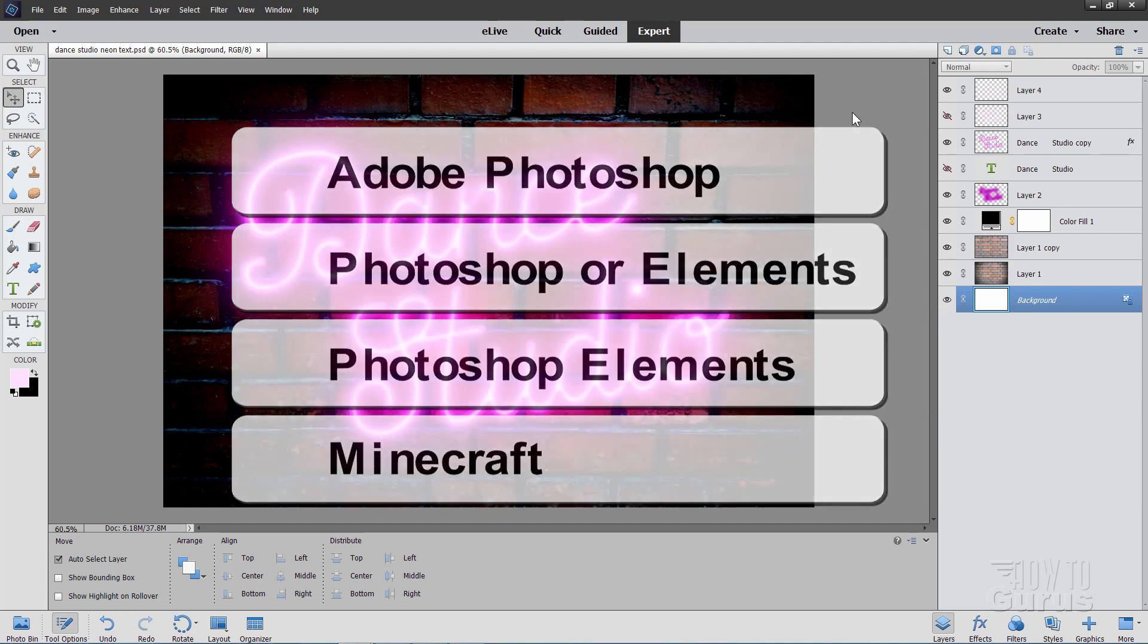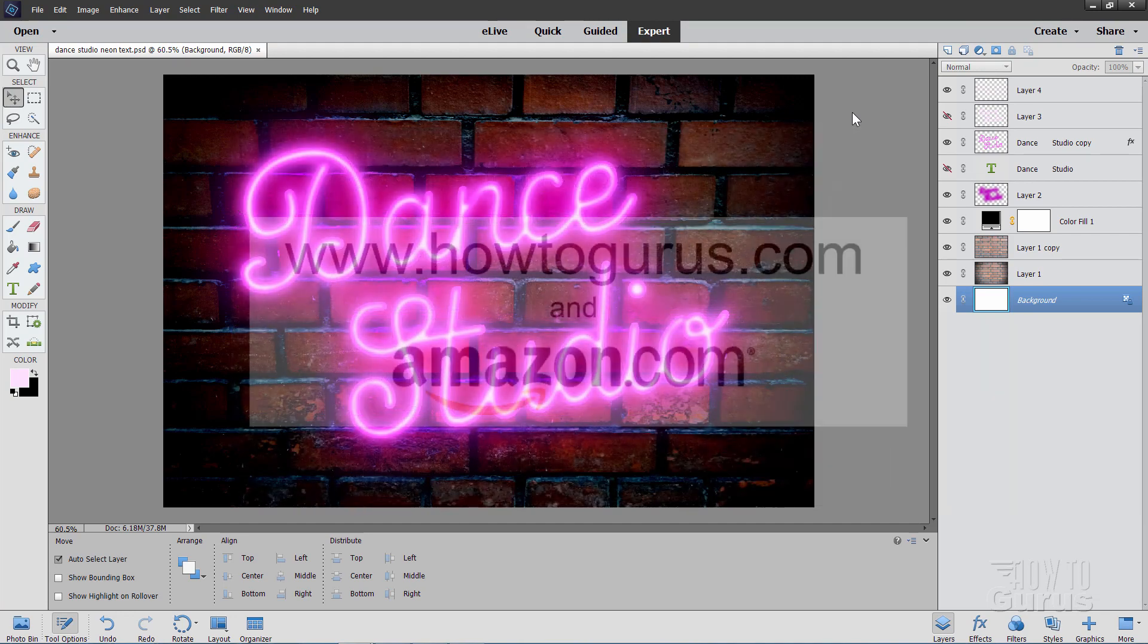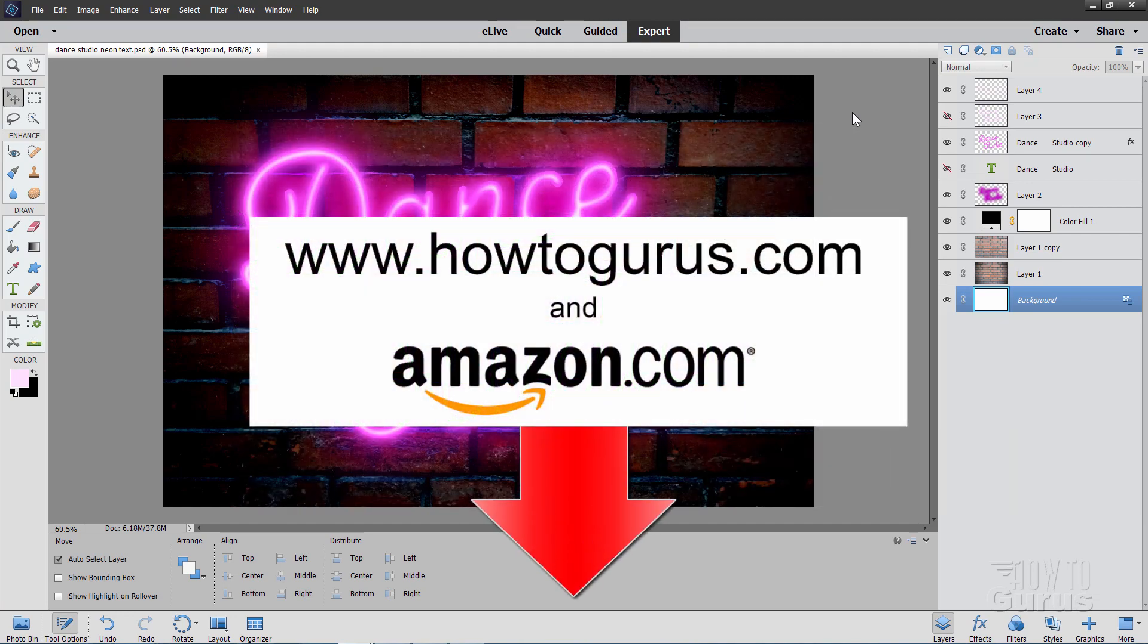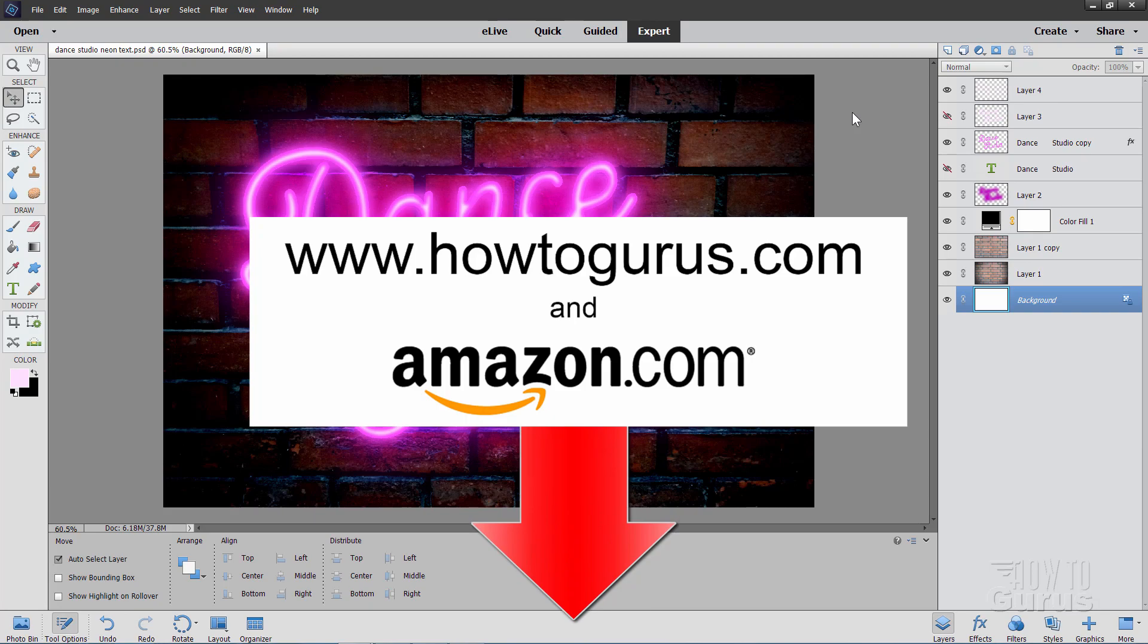Also, take a look at my complete training course for Photoshop Elements, and there's a link for that right down there in the description. Okay, let's get to it.